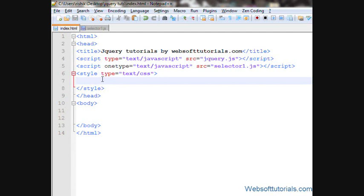Hi guys, this is Rishabh Kapoor from websofttutorials.com. In this video we'll talk about jQuery append function. The append function will insert specified content at the end of selected elements.